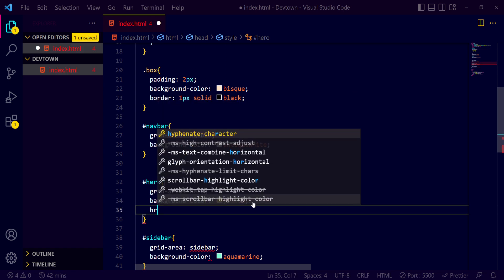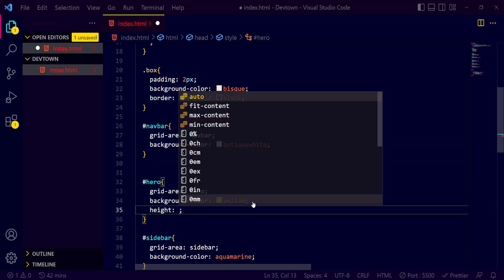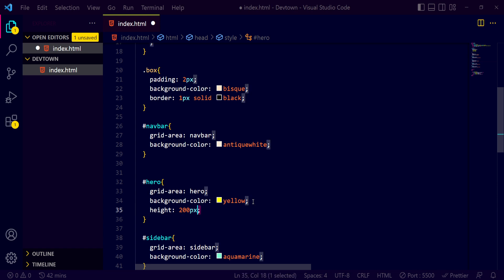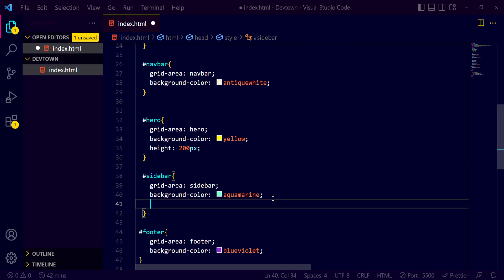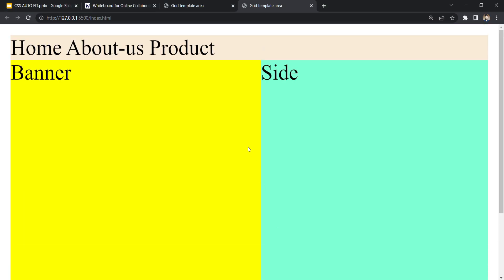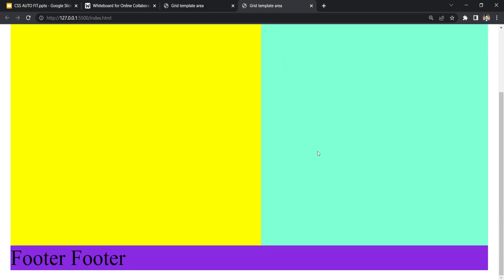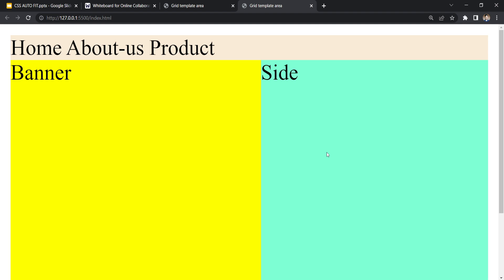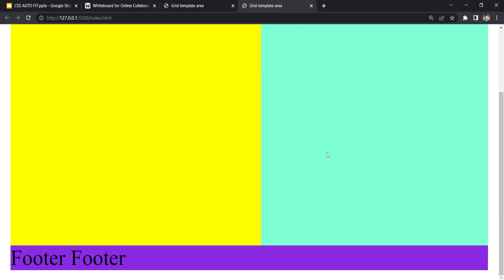Now you can see how nicely this is looking. In this way we can style out our pages. This is a very simple layout — it's an old-fashioned type of layout — but you can build many other things with the grid-template-areas property.